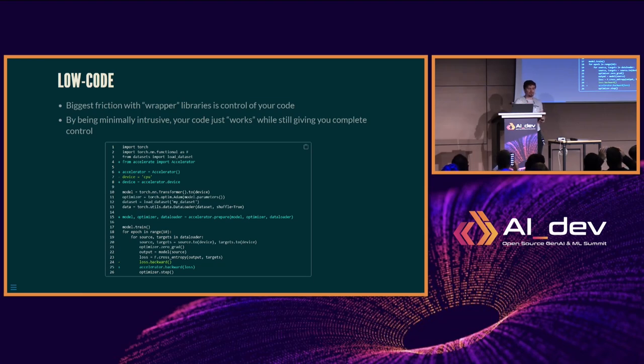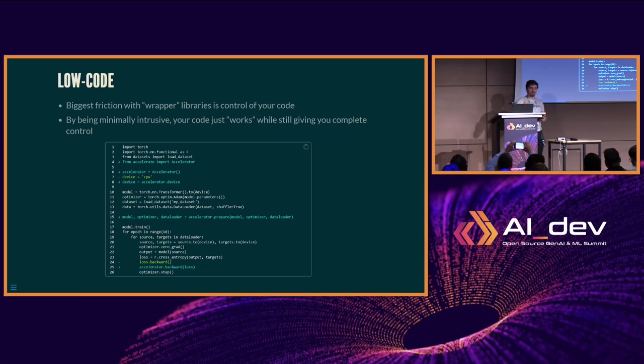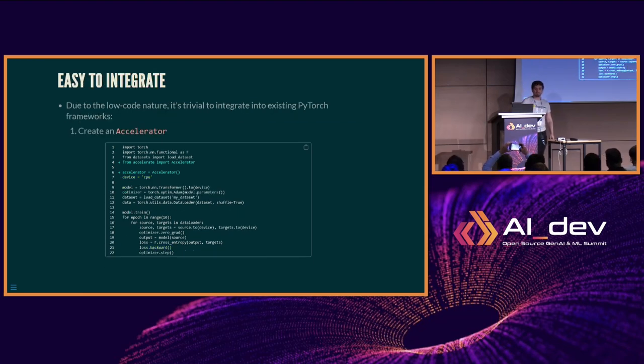You can see here: basically we create an Accelerator, change our device, change our Optimizer, and change our backward pass — which I'll go into more detail on shortly.